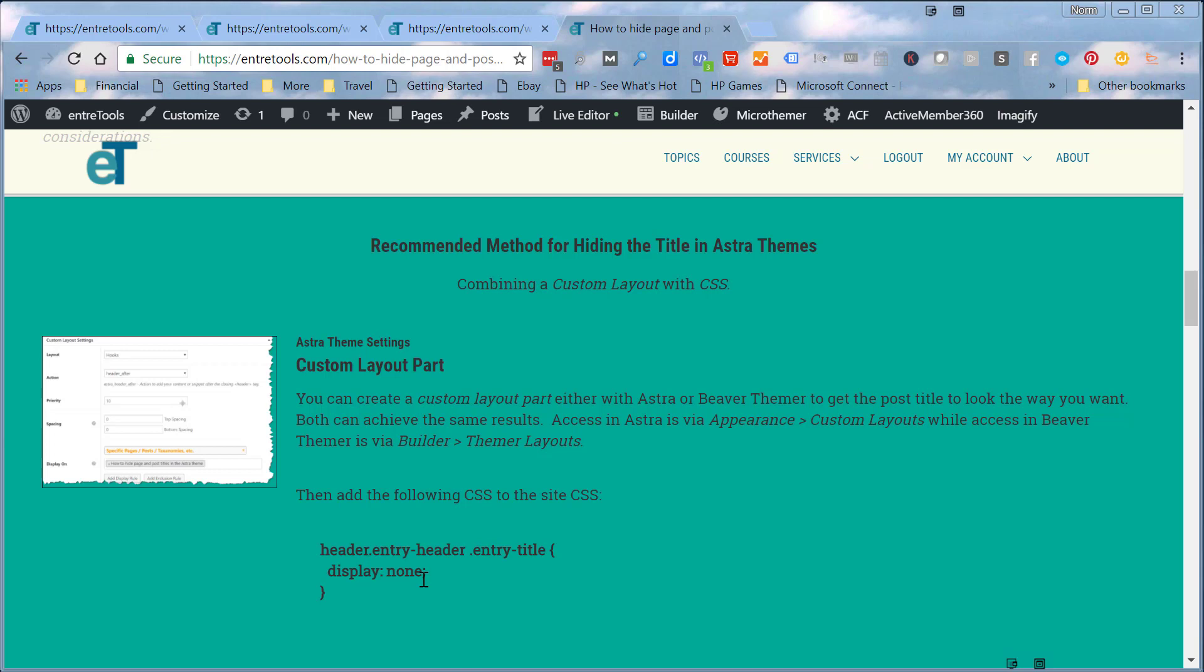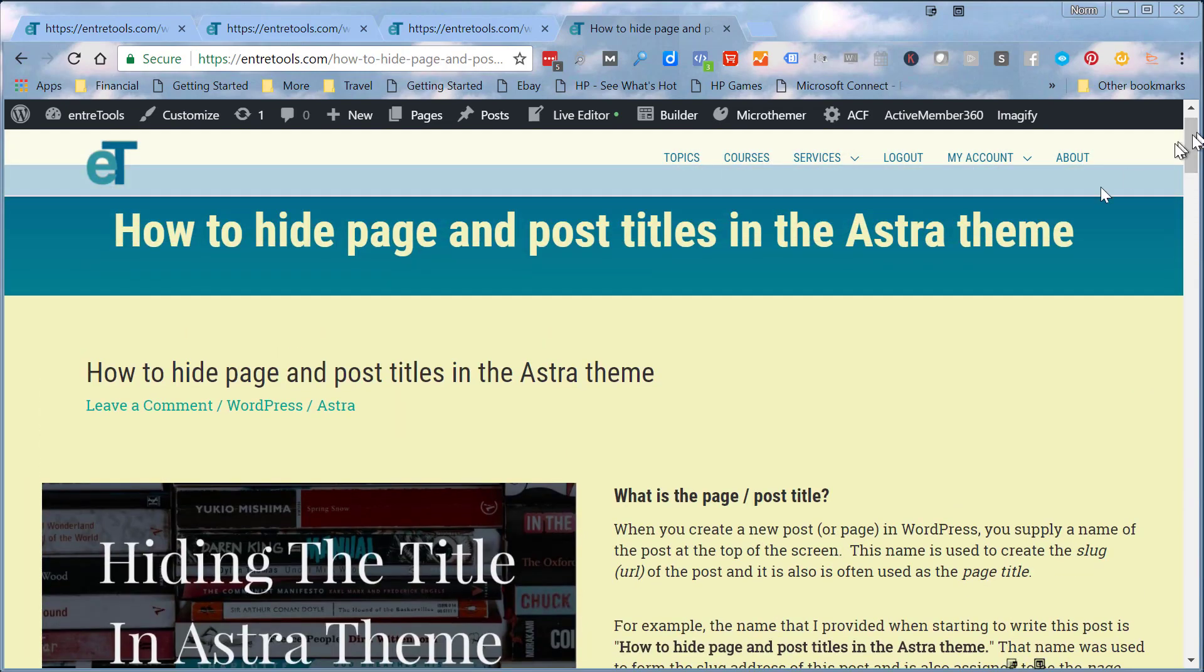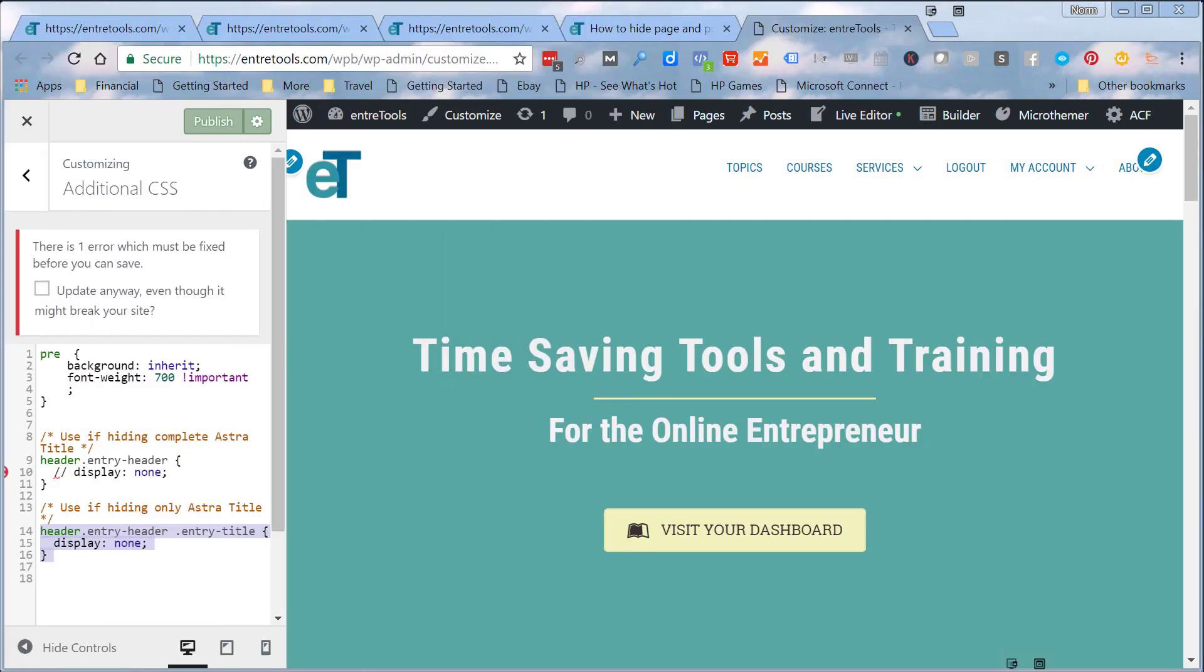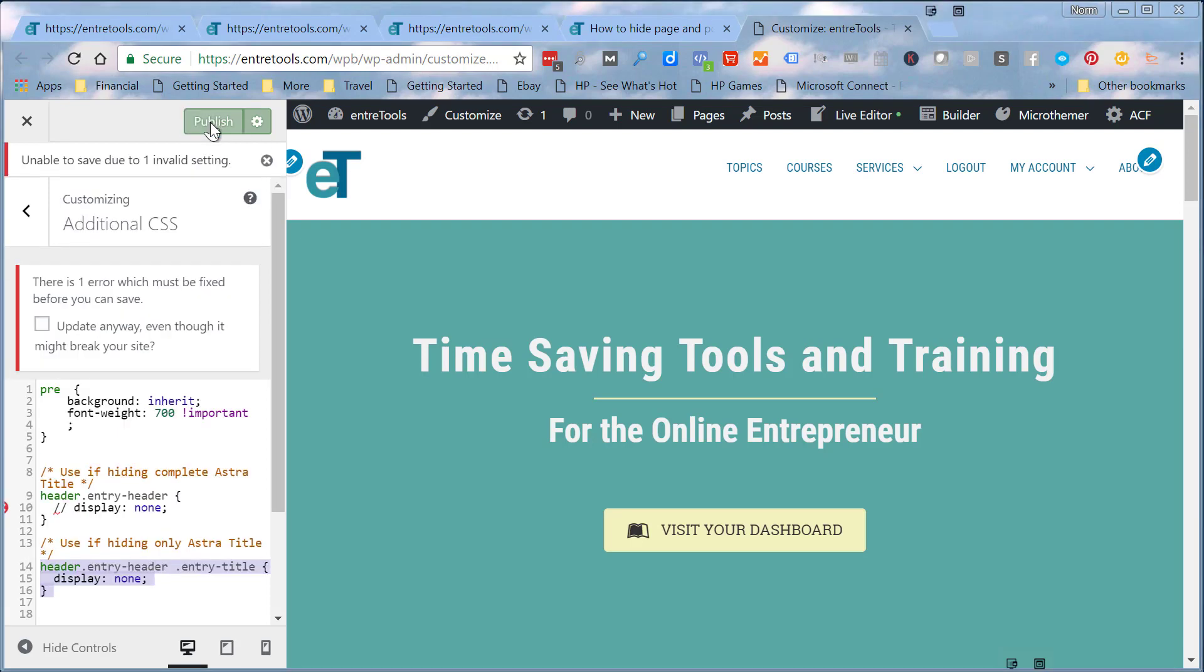So now I'm going to jump over to the CSS and enter that and see if we can get rid of this default title. Now I'm in the customizer, and in the additional CSS section you can see that right up here, the customizer additional CSS. You can see I've added that short little bit of CSS code to the site. We'll go ahead and publish this, and then we'll jump back over to the page, do a refresh and see what happens.